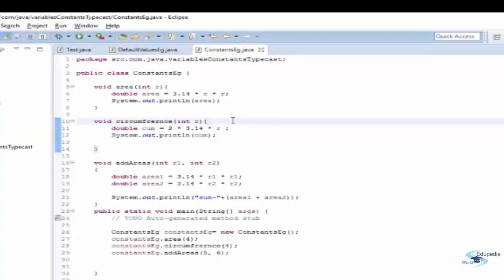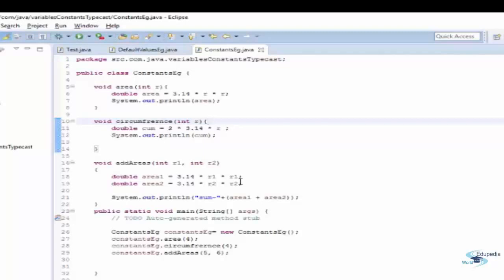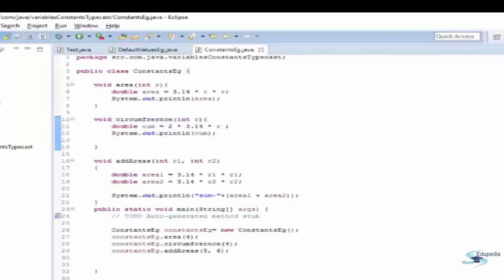But do you know any method using which we can improve our code? Well you can see that I am constantly using a value 3.14 which is a value of pi again and again, about 4 times in this piece of code. So why not use constants? So what are constants? Well constants are some of the final variables that are used in Java that can be declared outside so that they can be used.